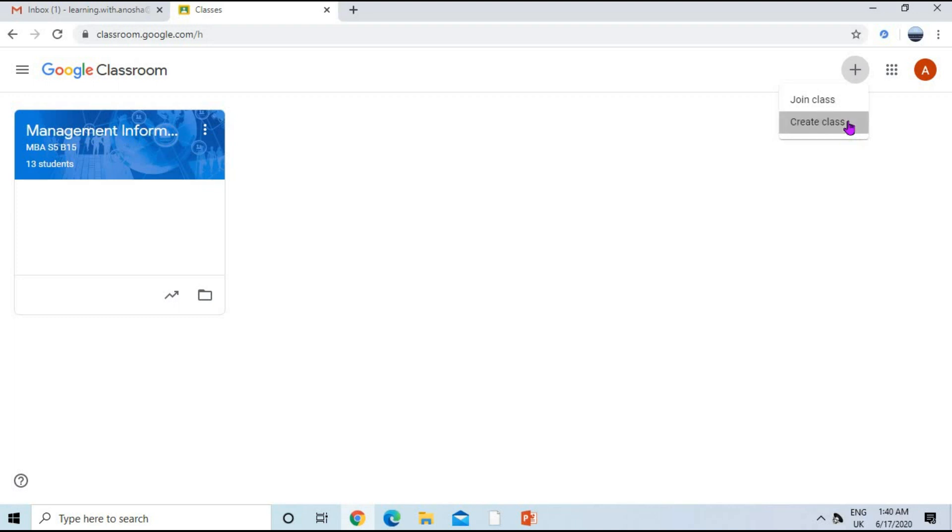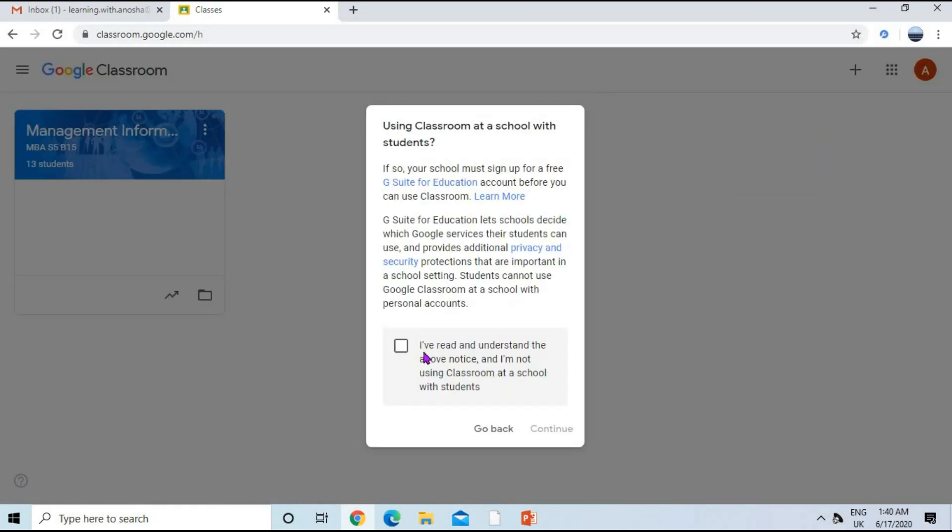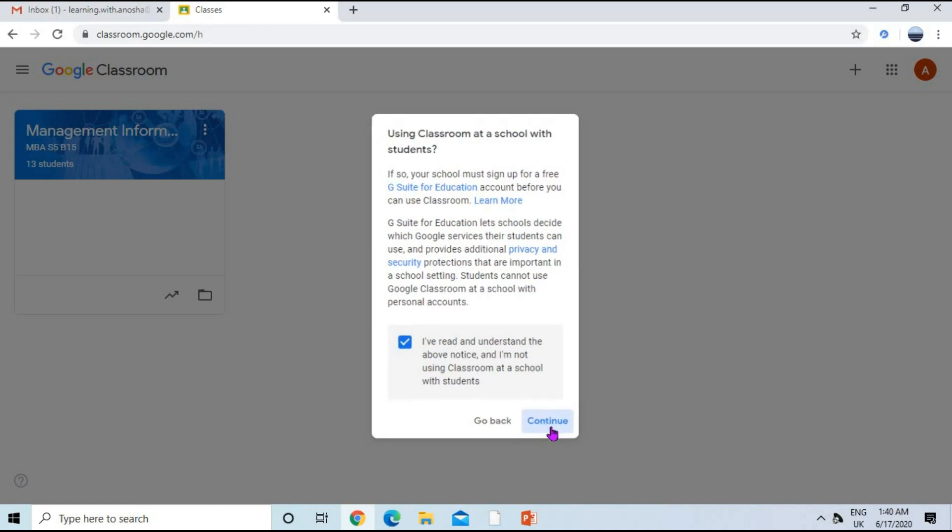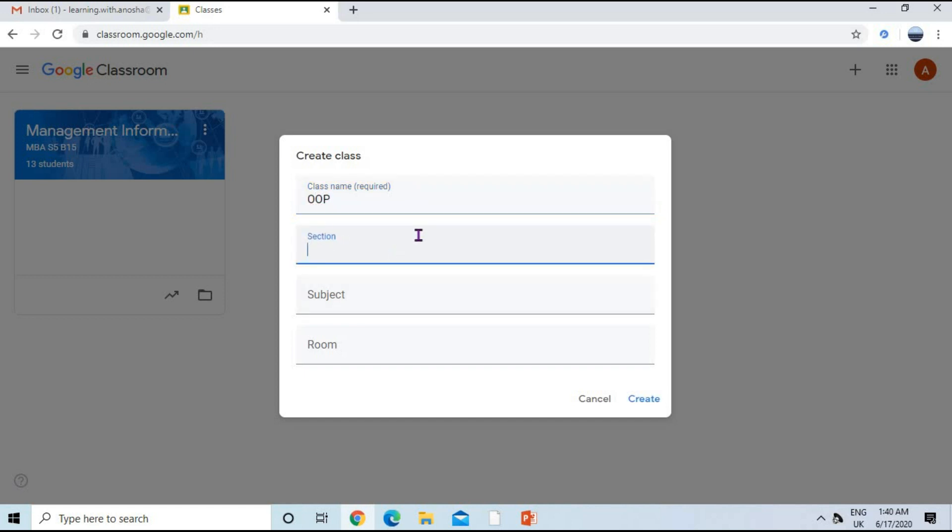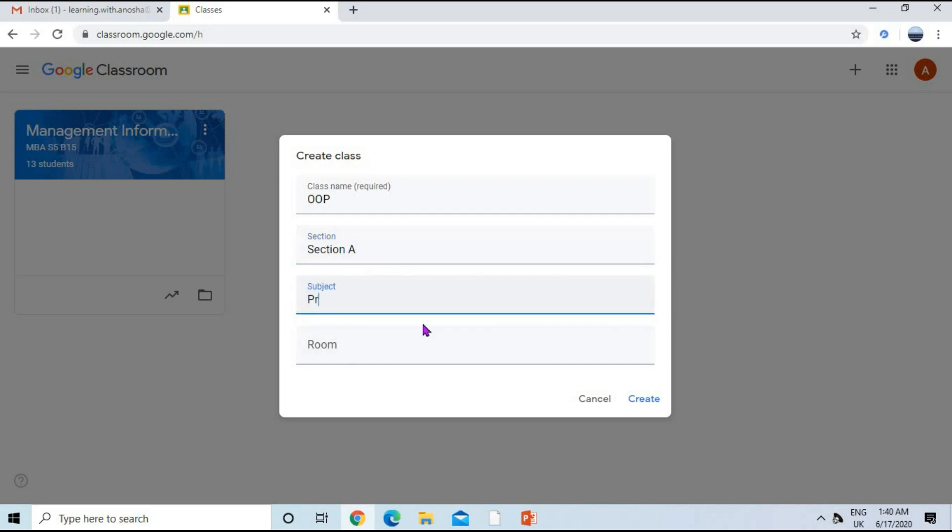We will click create class, check this option, and then click continue. Now I have to give my class name. My class name is, for example, OOP. Then section, maybe it will be Section A. Then subject, it will be Programming. Room and other options are optional; only class name is required, that is mandatory.